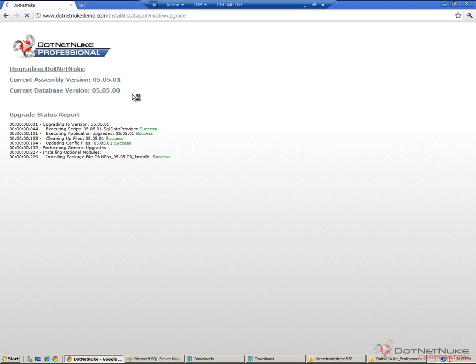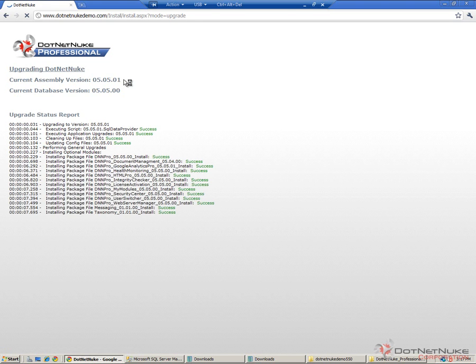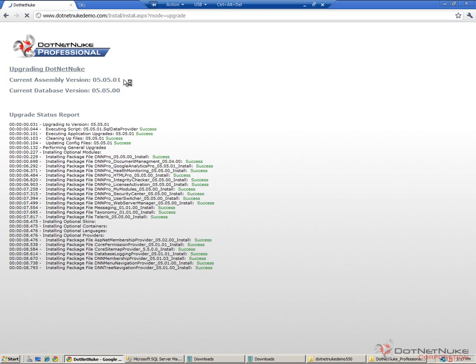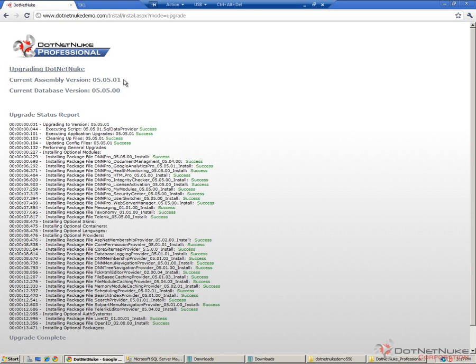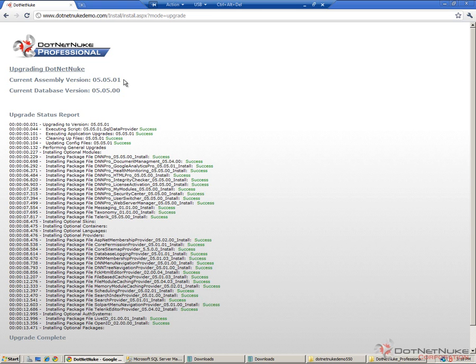We can see here that it finds that we have the local assemblies for version 5.5.1 on the file system, but the database is currently at 5.5.0. DotNetNuke begins and goes through the upgrade process. It executes a number of SQL scripts. It will also go through and install a number of different packages as part of the upgrade, upgrading any modules that are necessary, any extensions such as providers that come with DotNetNuke Professional Edition, authentication providers, navigation providers, and various other bits that come with an upgrade version.